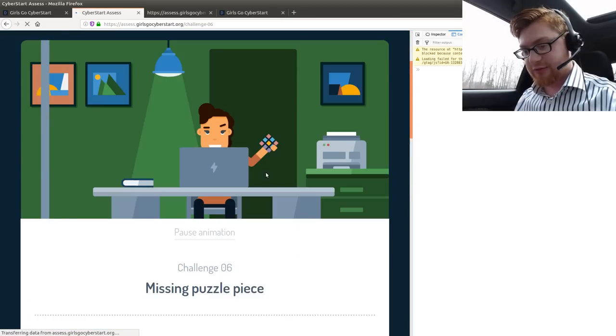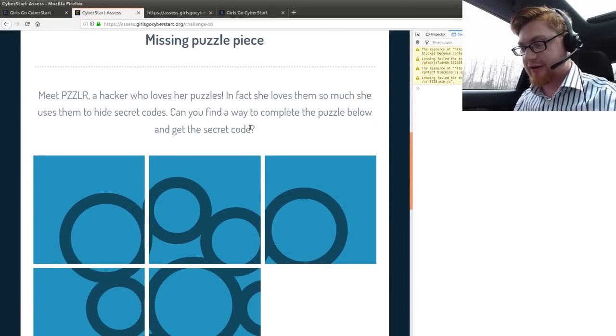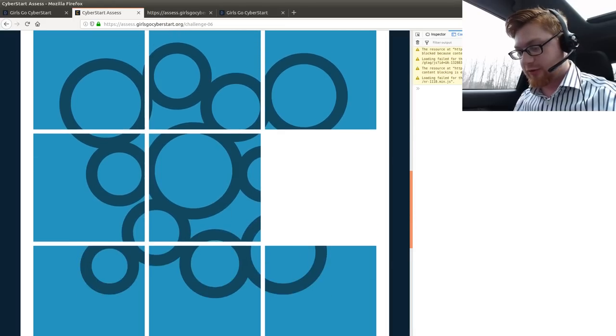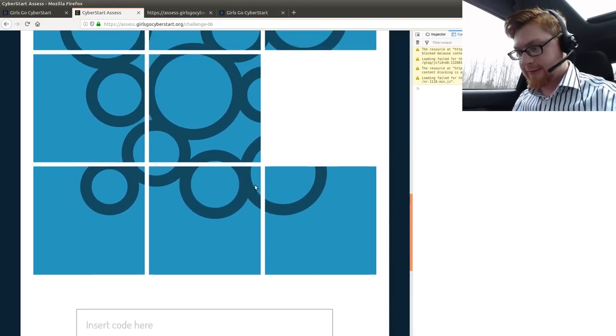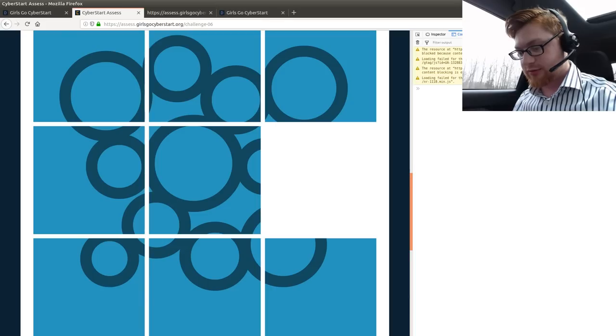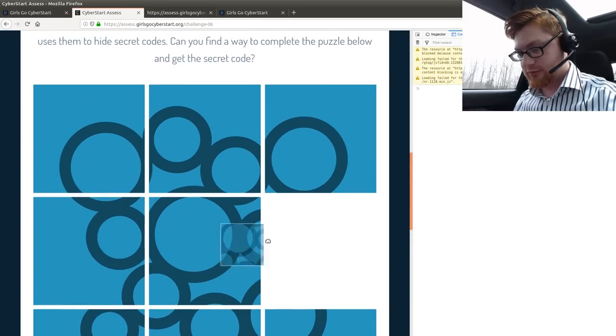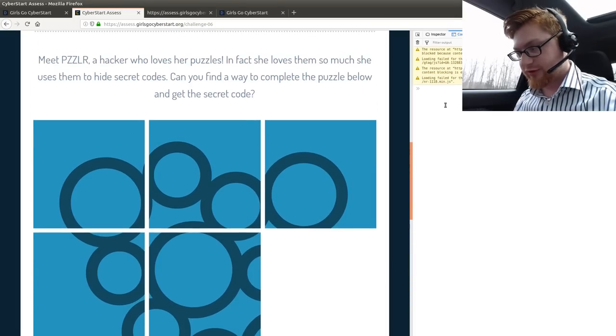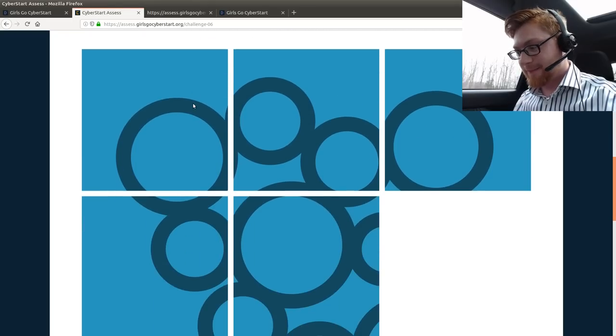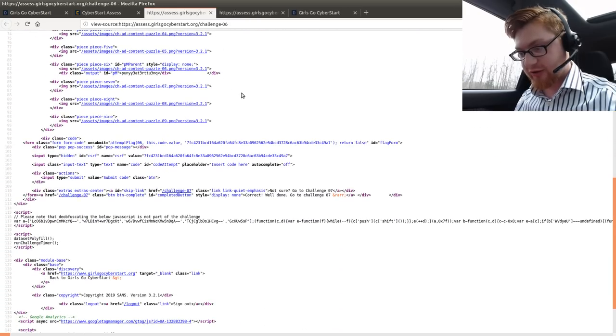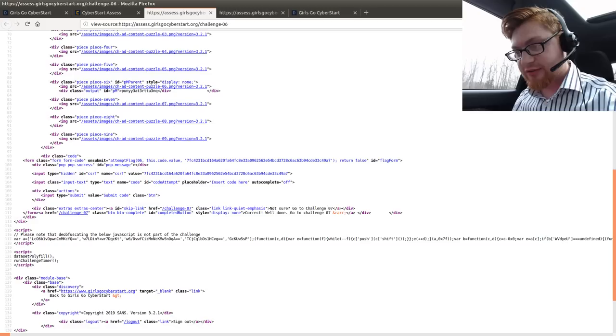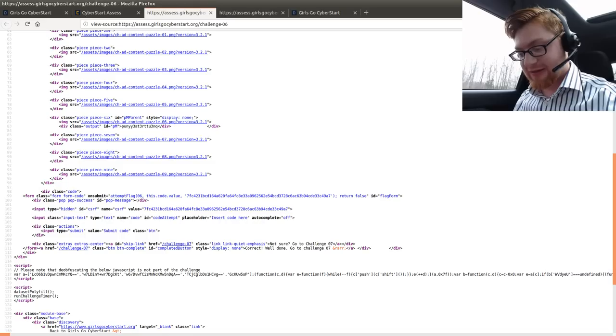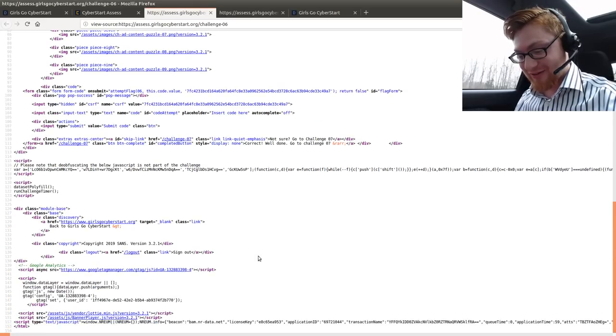Missing puzzle piece. Whoa. Meet Puzzler, a hacker who loves her puzzles. In fact, she loves them so much she uses them to hide secret codes. Can you find a way to complete the puzzle below and get the secret code? What is the puzzle? What? What am I? What am I doing? I can't click or drag any of these. What is this? This is a medium difficulty challenge, and I'm just struggling hard.